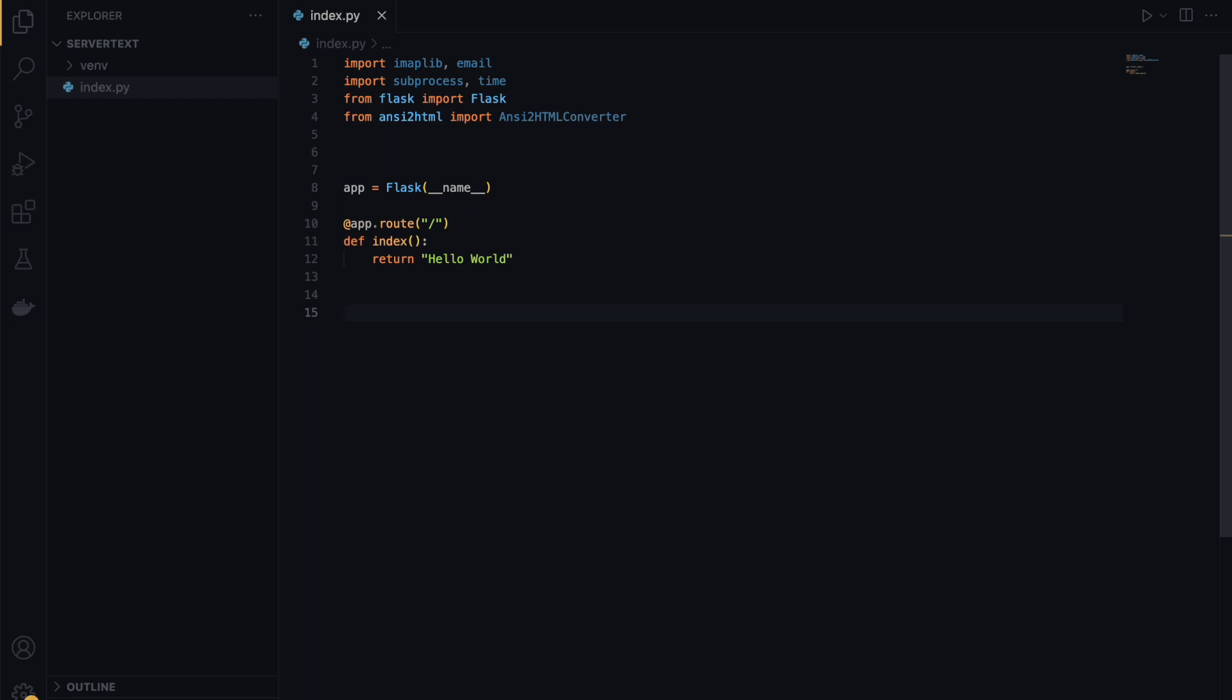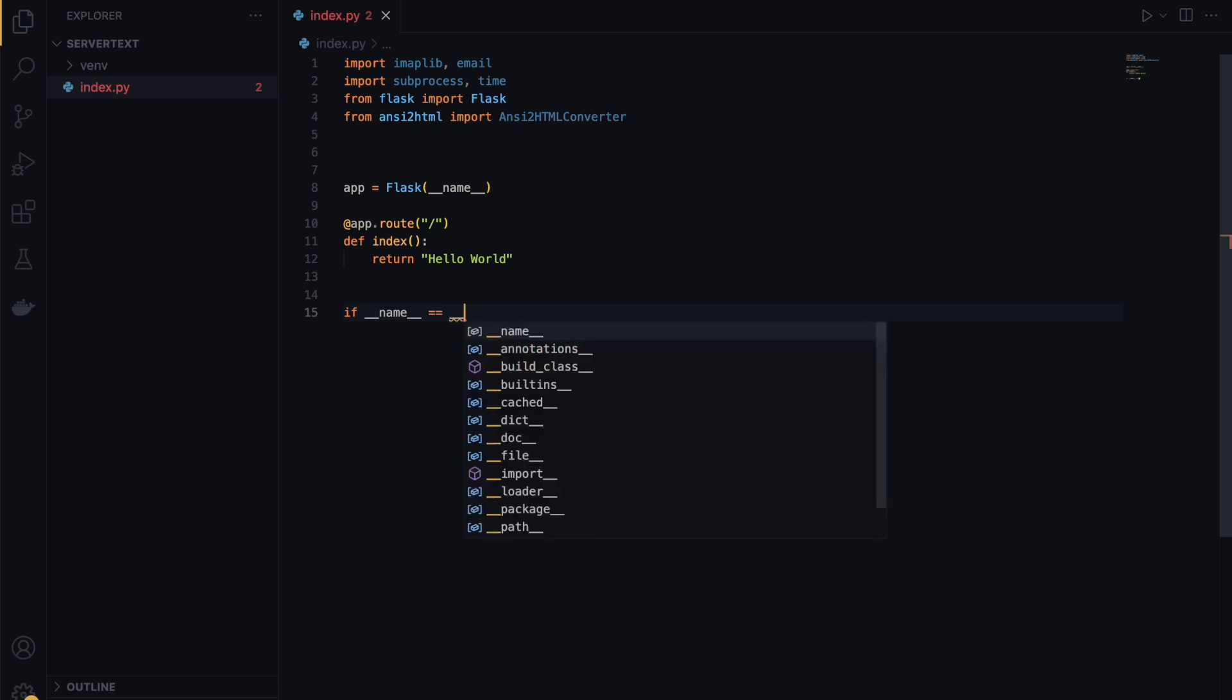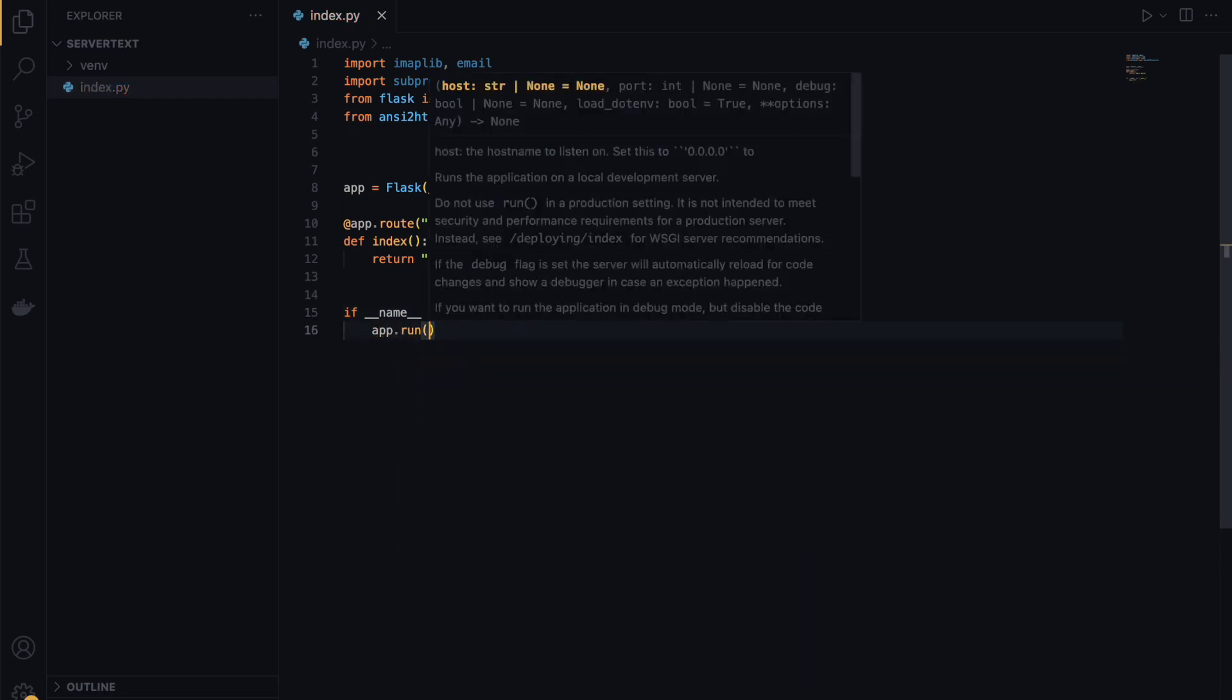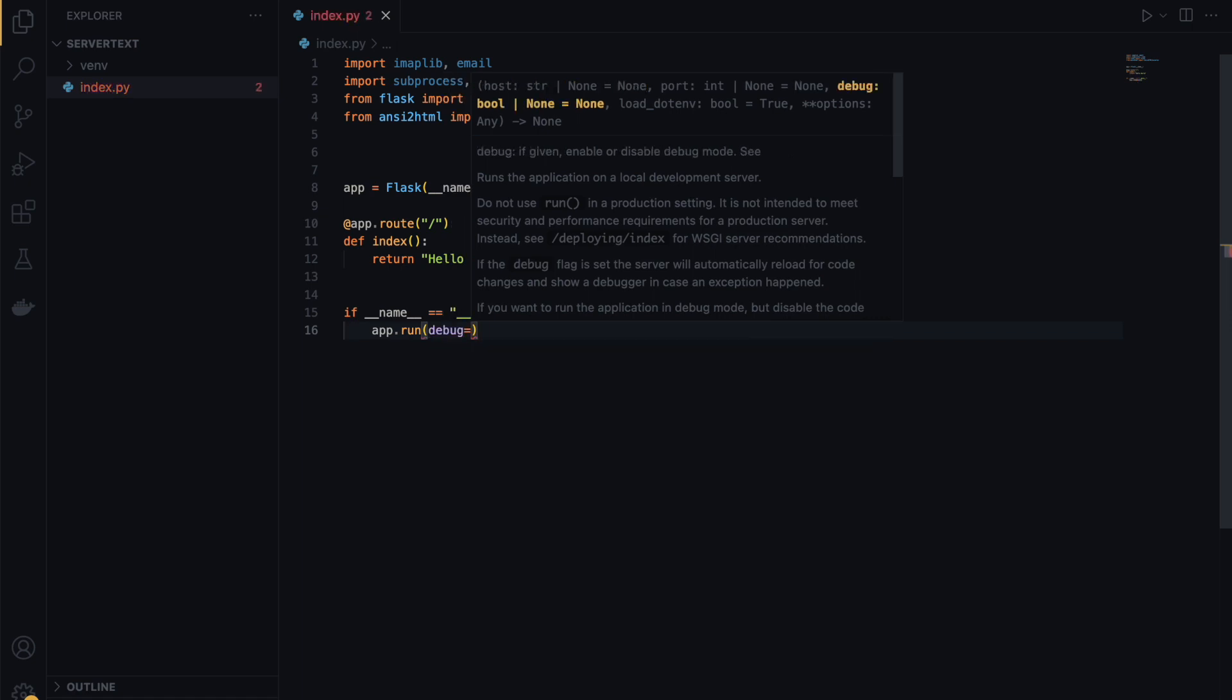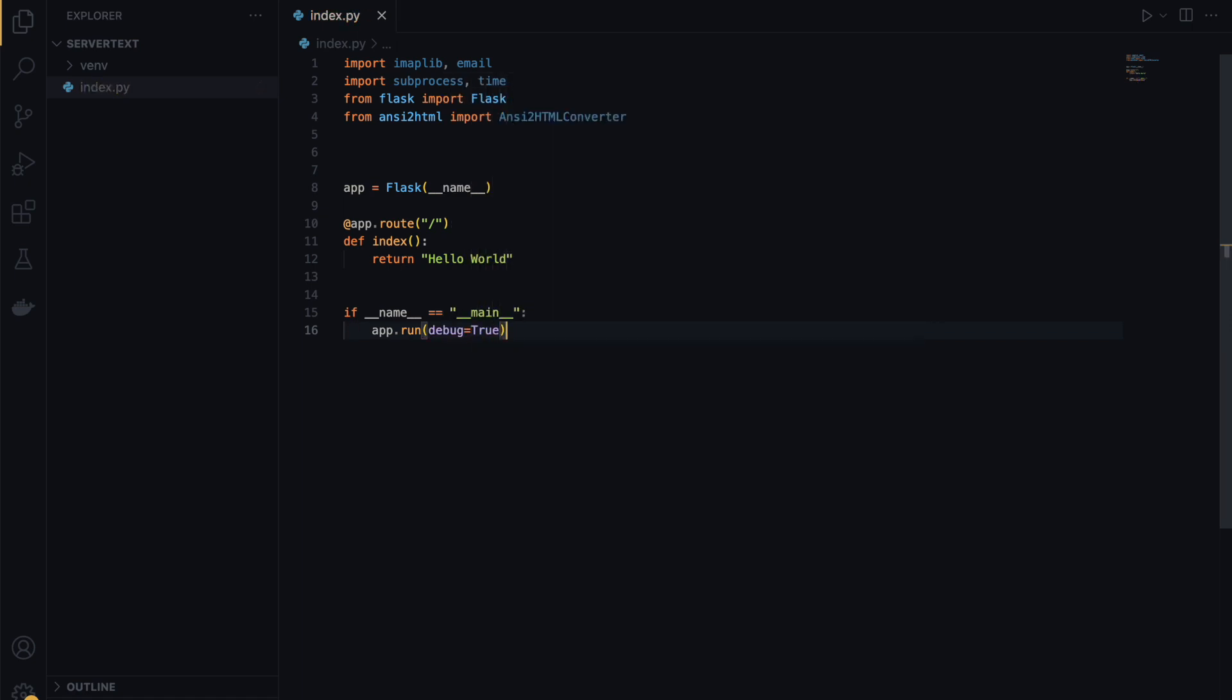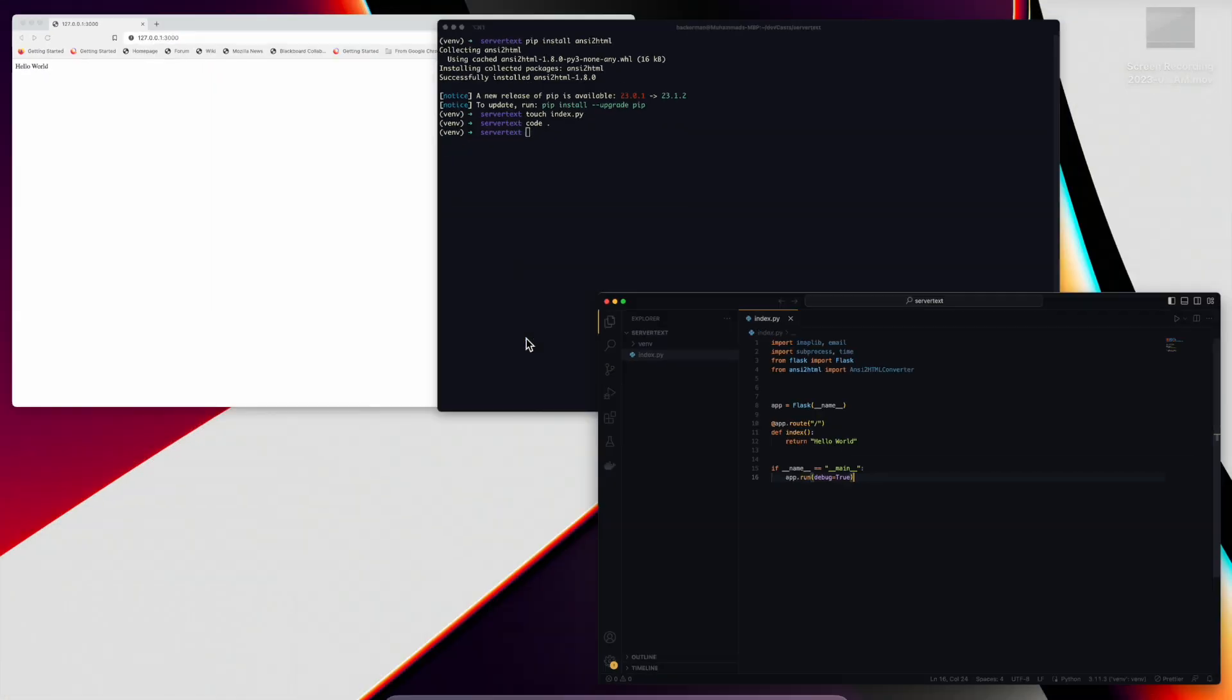Before we actually run this file, we're going to have to add a few more lines. If name equals main method, and app.run, we can add the debug statement debug equals true. So if anything goes wrong, Flask can help us debug. I'll save the file and then let's run it.